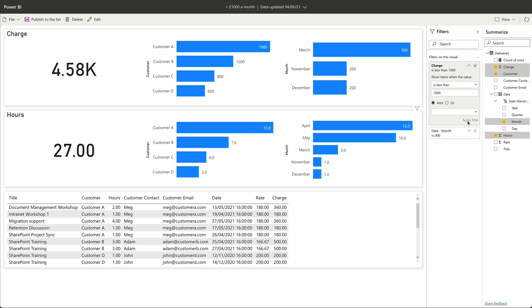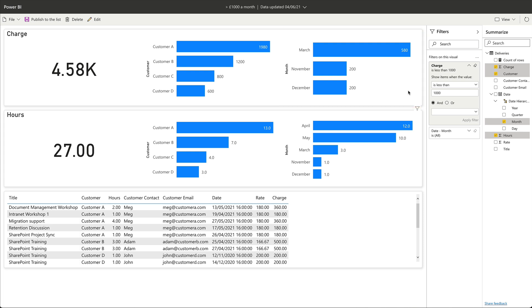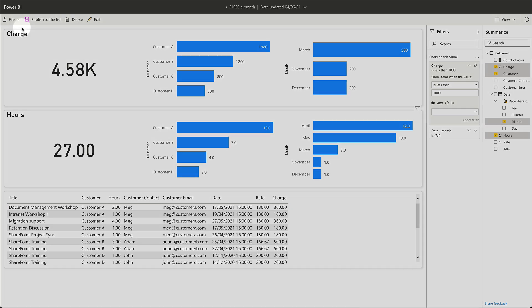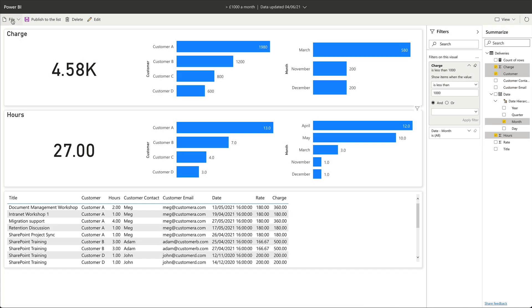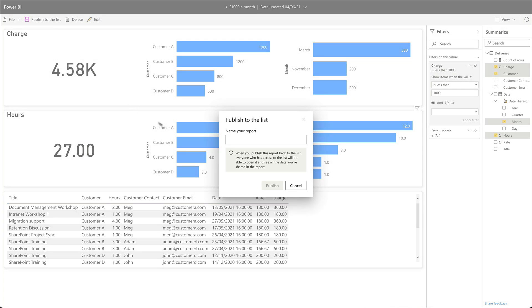You'll see it's now showing me those months in the charge chart over here. So it's changed from April, May. And I can now go back to the file menu and choose save a copy, and I'll call this one less than a thousand a month.